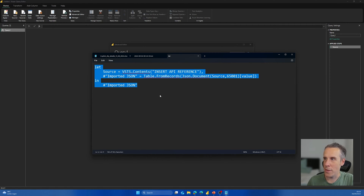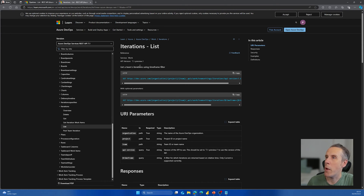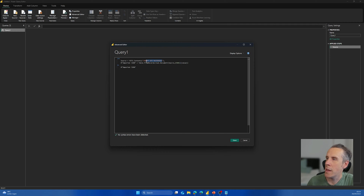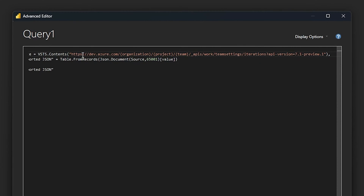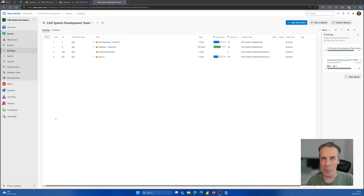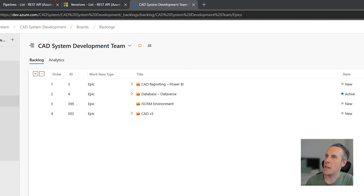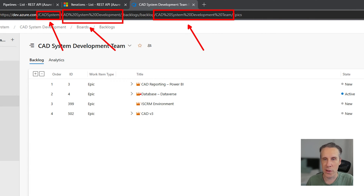Let's take the API reference and put it in here. We'll start with iterations first, so I'm just going to drop the reference in. You'll need to remove the 'GET' and then put in an organization, a project, and a team. Let's quickly open Azure DevOps to find those. This is an Azure DevOps project I'm using for developing an application here at Microsoft. You can come into your backlog and see the team — if you look at the top of the URL, you'll notice it has the organization, the project, and then the team information — all three elements we need to construct the API reference in Power Query.